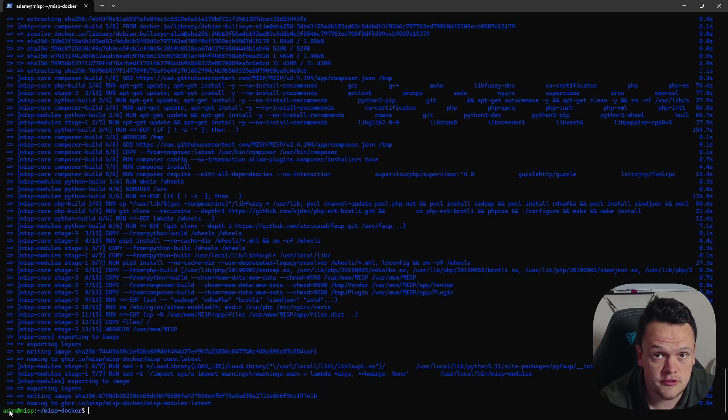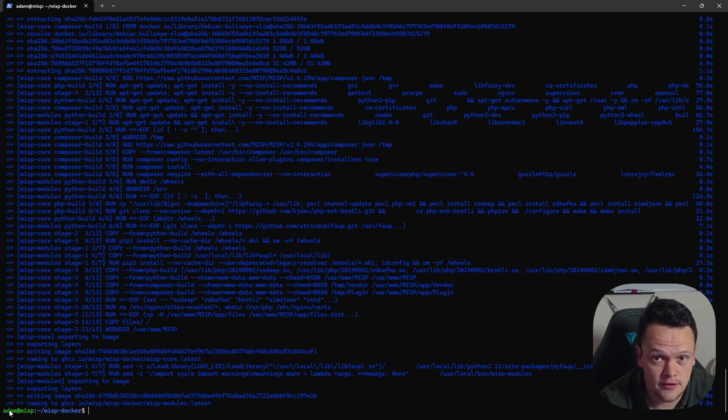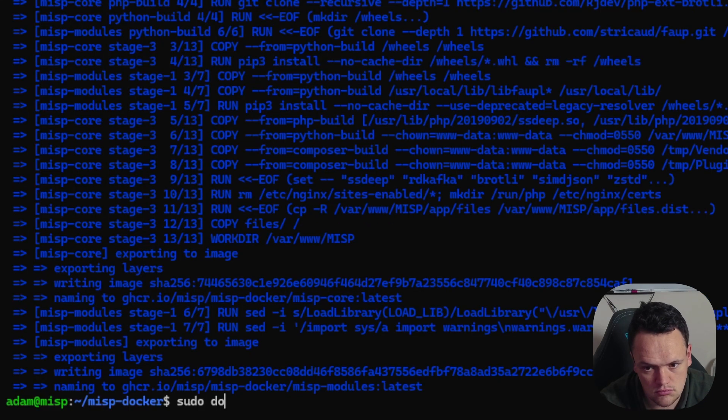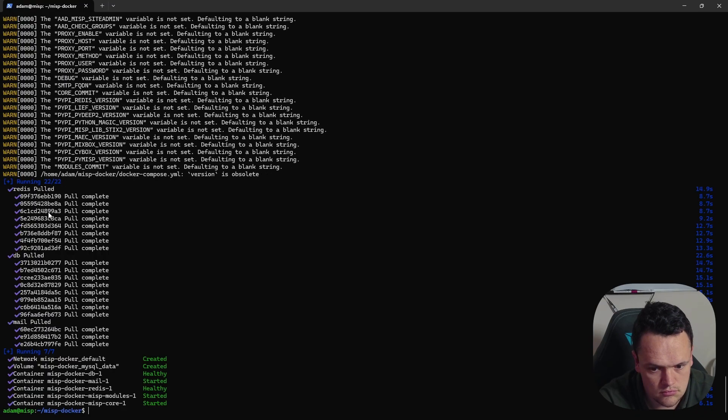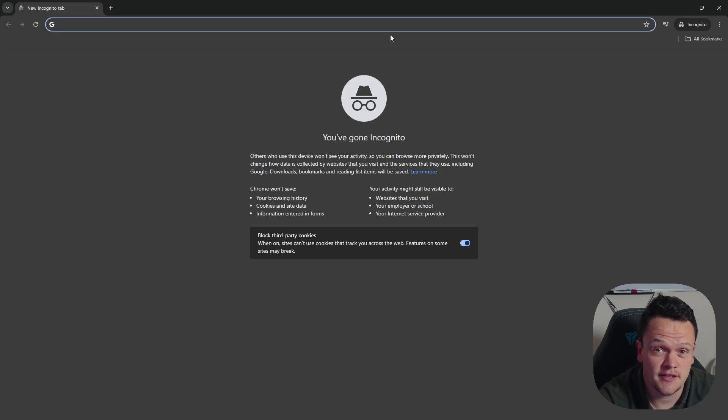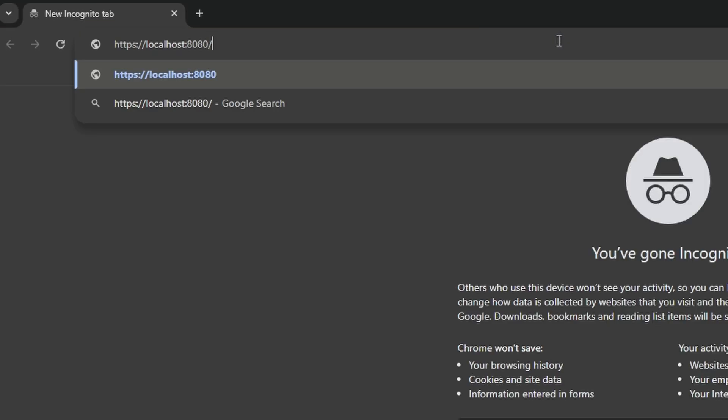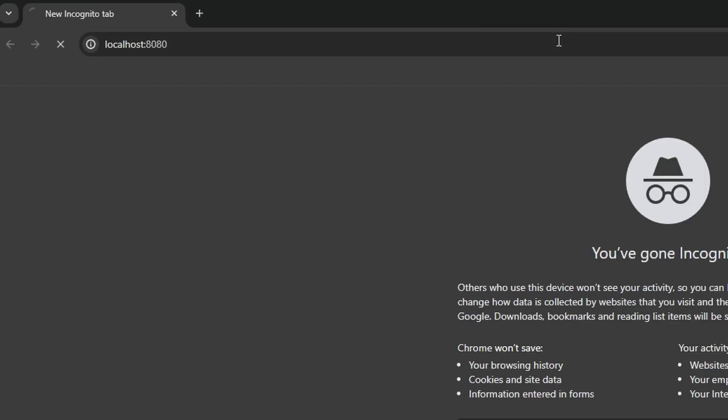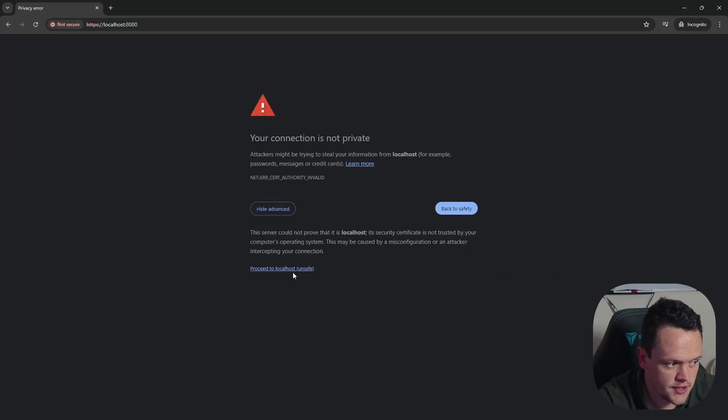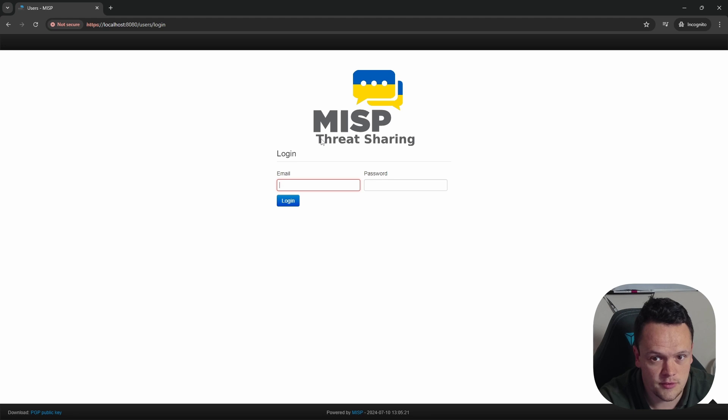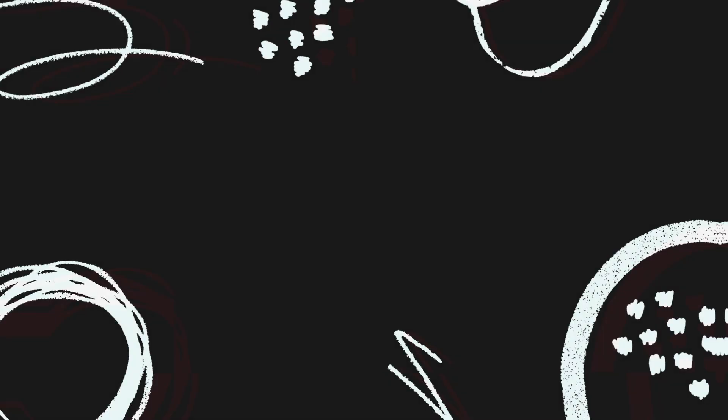Once the MISP image is built, you can run the docker-compose-up command to start it up. You can then access the MISP image on port 443 of the host. Here, I have a port forwarding rule set up on port 8080 to port 443 on the virtual machine. I need to accept the certificate. And there you have the MISP home screen.